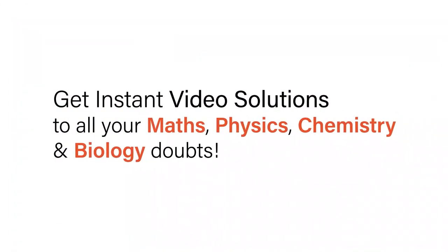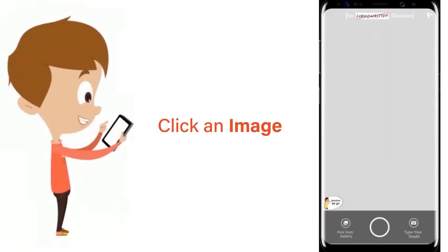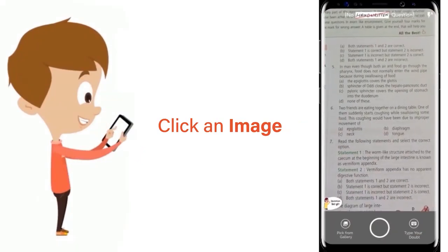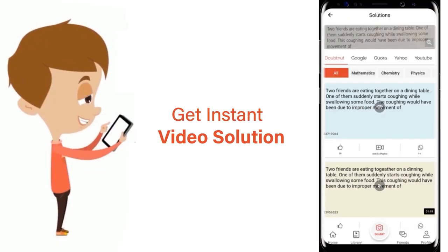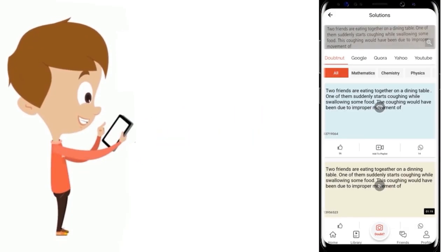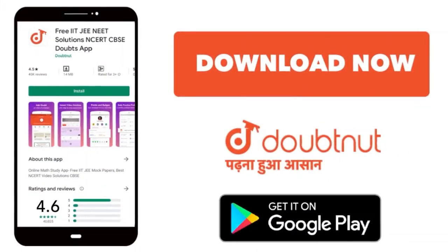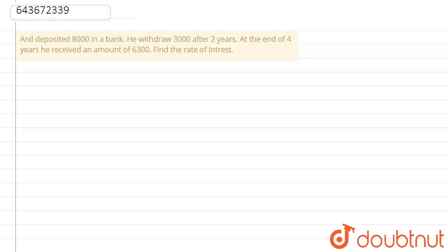With DoubtNut, get instant video solutions to all your maths, physics, chemistry, and biology doubts. Just click the image of the question, crop the question, and get instant video solution. Download the DoubtNut app today. Hello friends, here is the question.